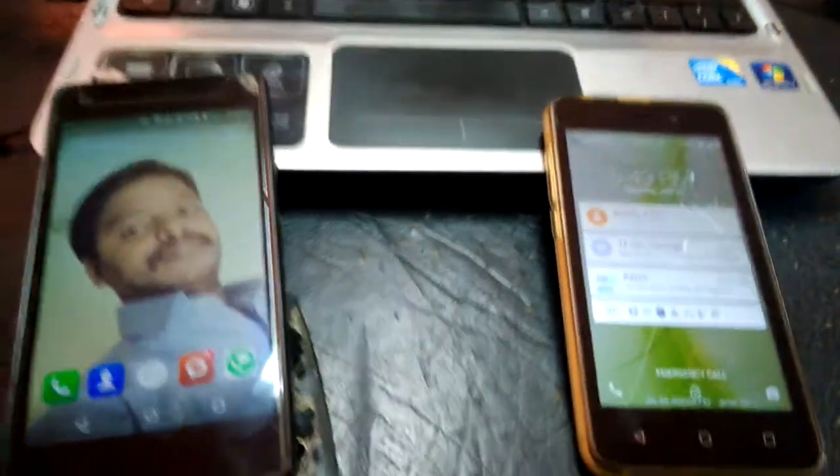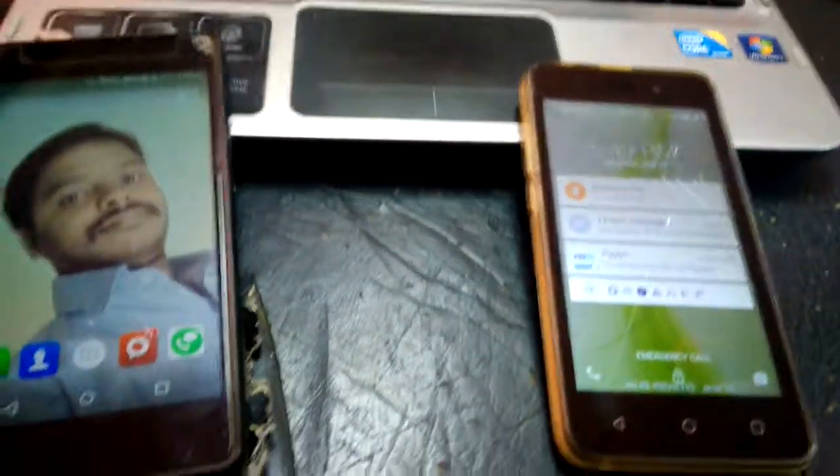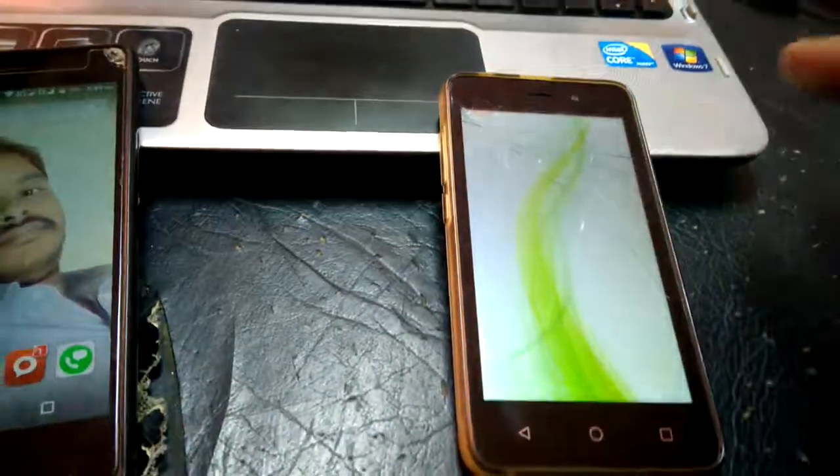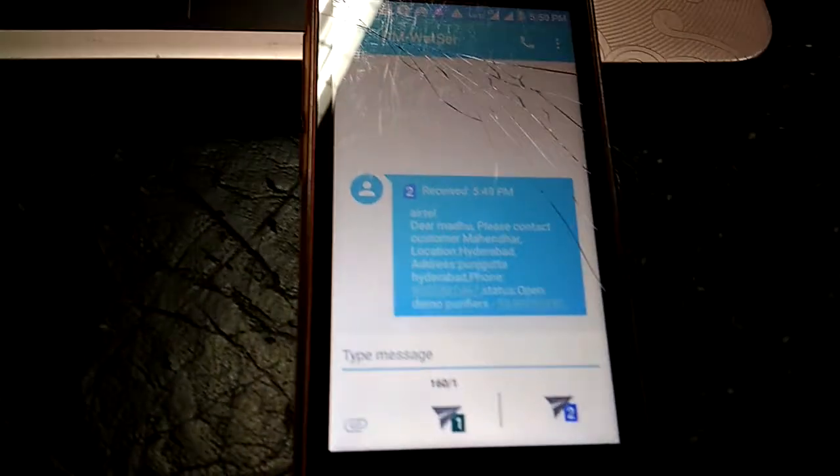You can see that the technician received a message. Checking the technician's mobile, you can see the message here from Water Service. The message states: Dear Madhu, please contact customer Mahinder, location Hyderabad, address Panchagutta Hyderabad, and the customer phone number. This is the message that is sent to the technician.